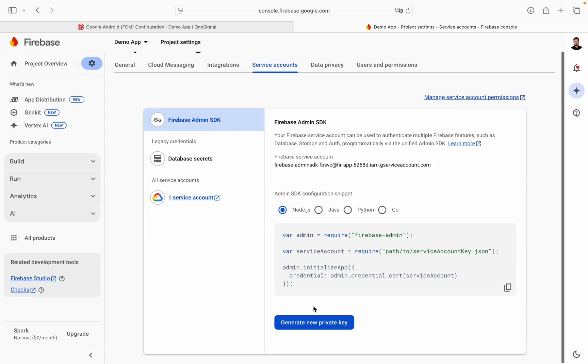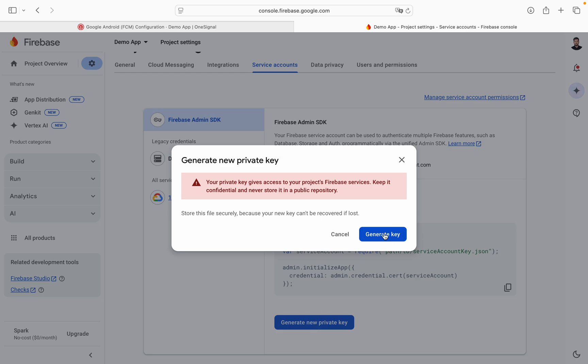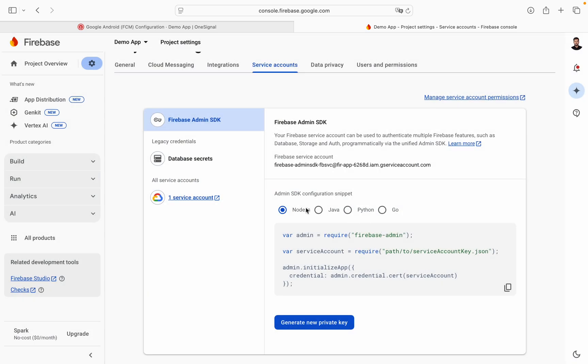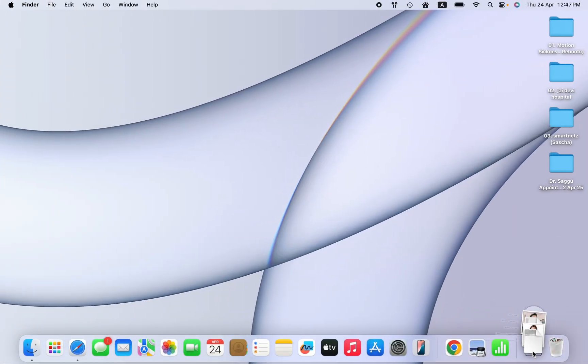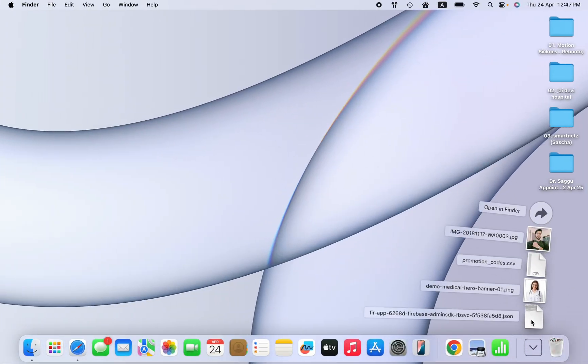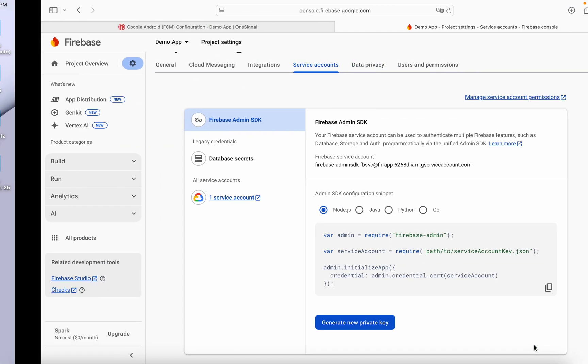We can create a new private key. Generate key. And it is downloaded in the download folder. You can see this file for Demo app.